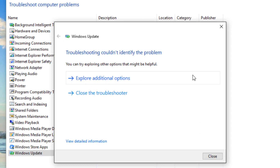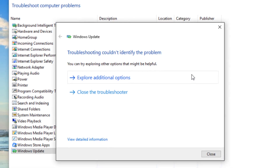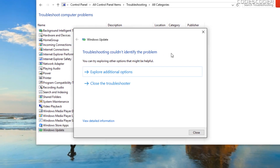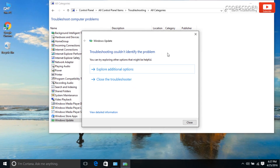There is no problem in this system which was identified by troubleshooting. Click on close.